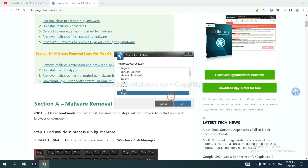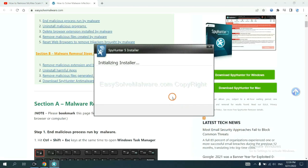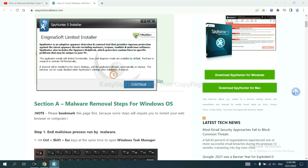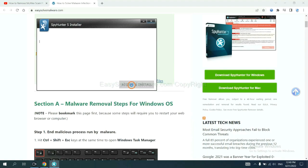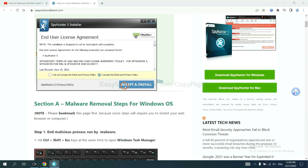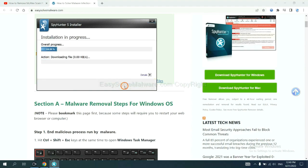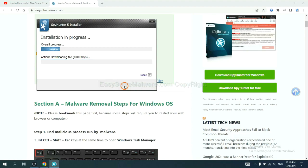Now you need to follow these steps to install SpyHunter 5. Select language and continue, and accept and install. Just wait about one or two minutes.